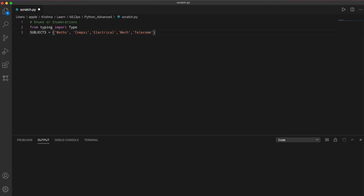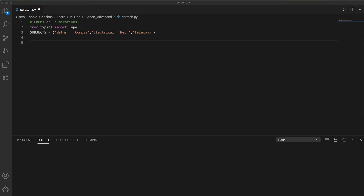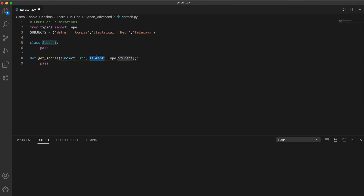It can be a set of colors, movies, and so on — basically a set of items defined at the beginning of your project. Now let's say you have a student object and a function called get_score, which takes a subject and a student instance and gives you a score. The question is: how are we going to call get_score with this data?